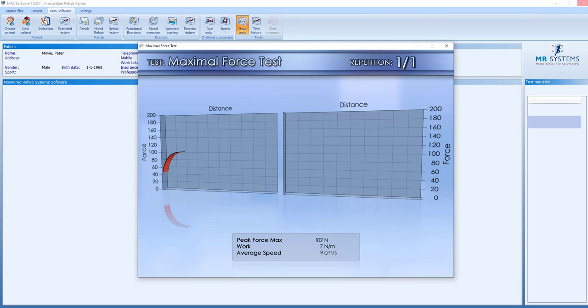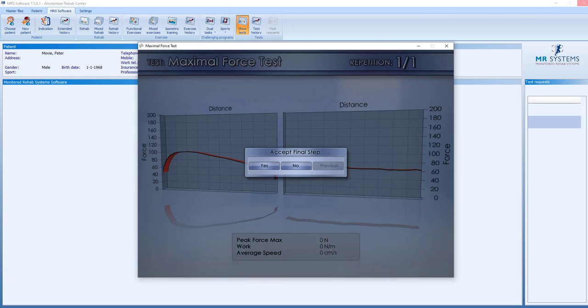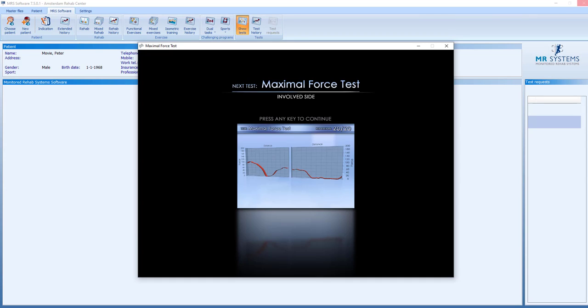And we ask one repetition, maximum speed, maximum force up and slowly down. We can accept this or we can say no. Maybe you can perform better and you also see previous. If you say you can do better but you will not manage, you can save the previous performed test.